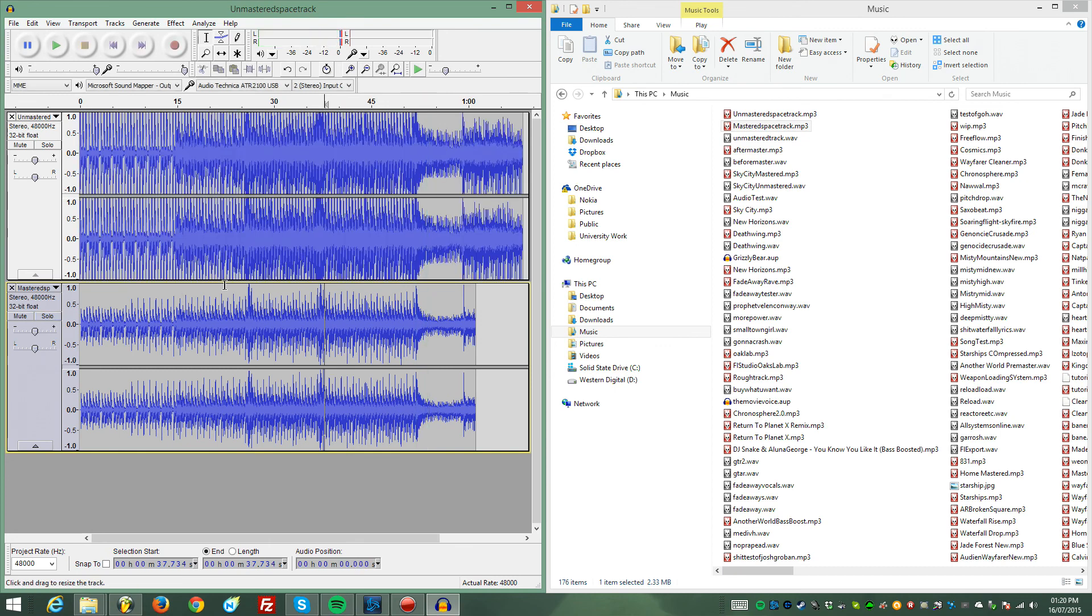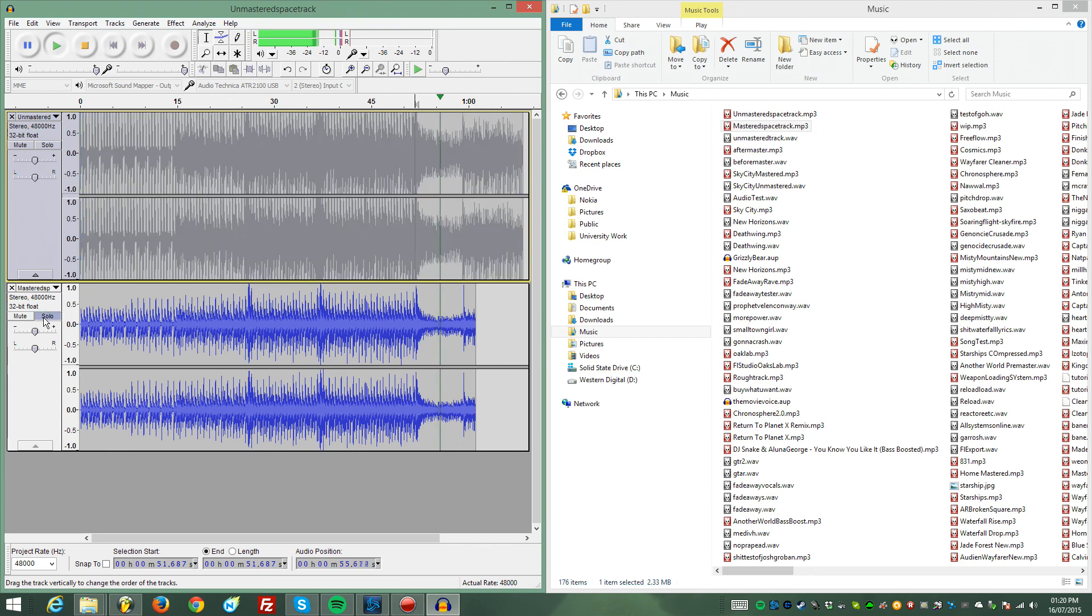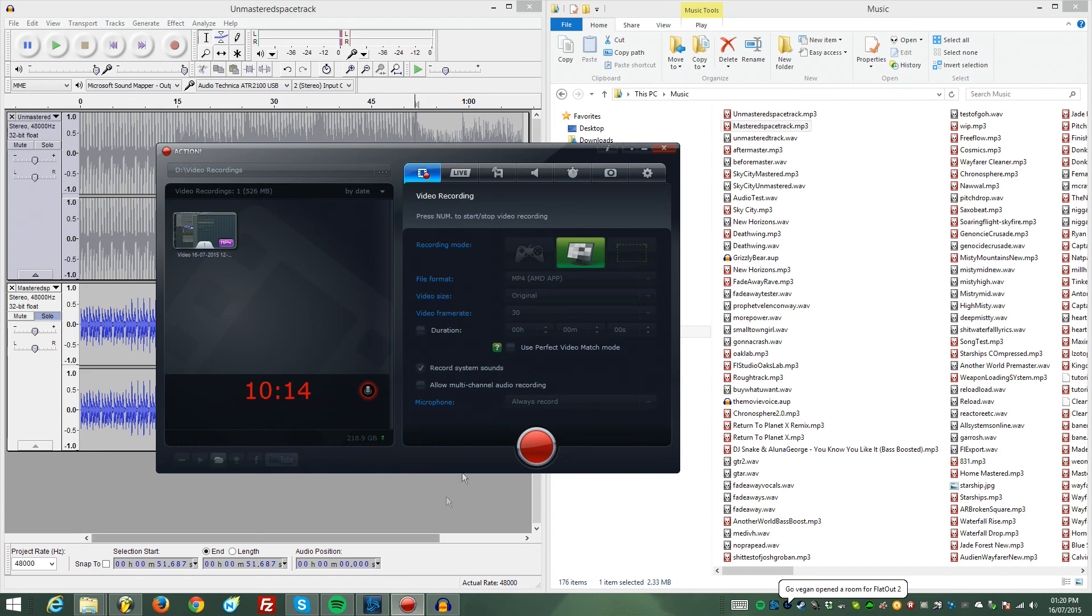As soon as I turned that on there, you could hear it distorting, like a horrible sort of sound. See, much cleaner sound. So I hope this helps and thank you for watching.